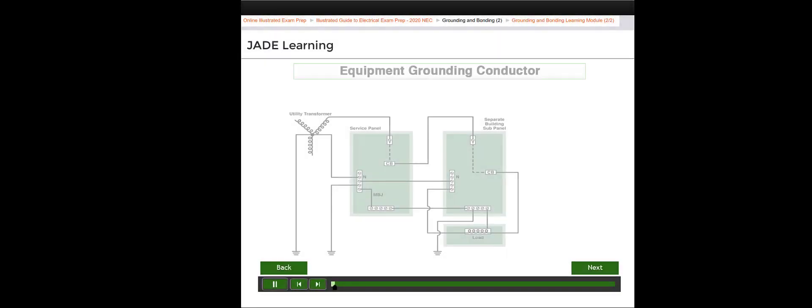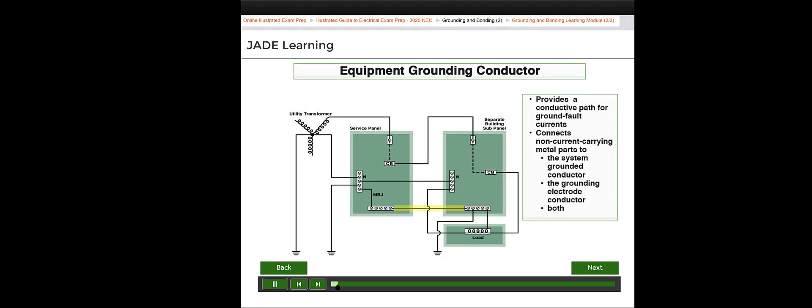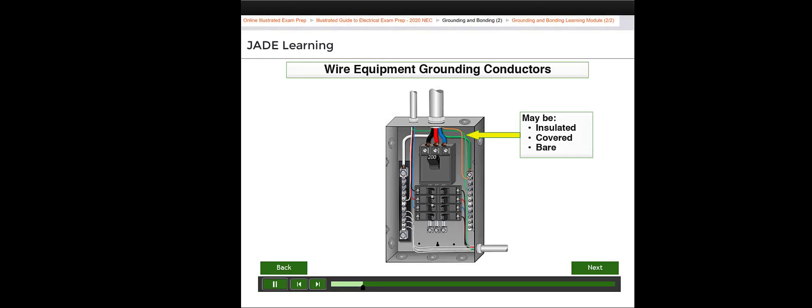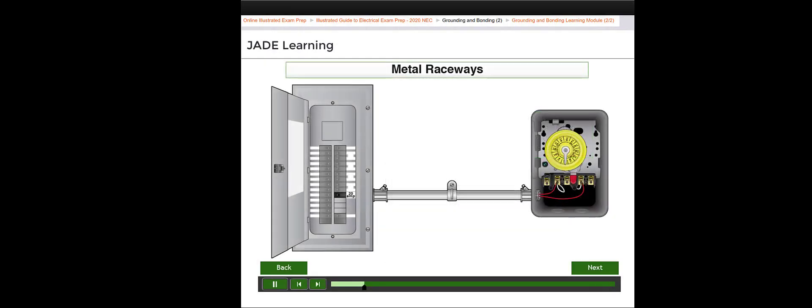An equipment grounding conductor provides a conductive path for ground fault currents from the normally non-current carrying metal parts of equipment back to the system grounded conductor. Metal raceways such as rigid metal conduit RMC, intermediate metal conduit IMC, and EMT are also equipment grounding conductors.